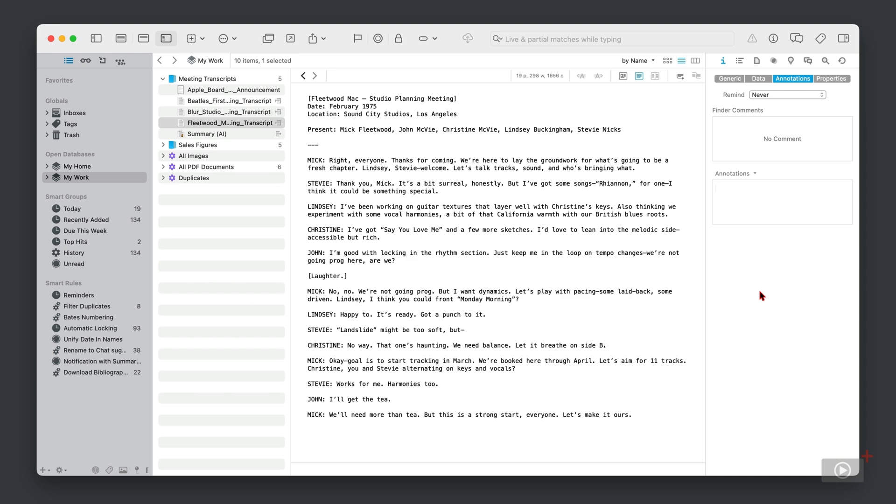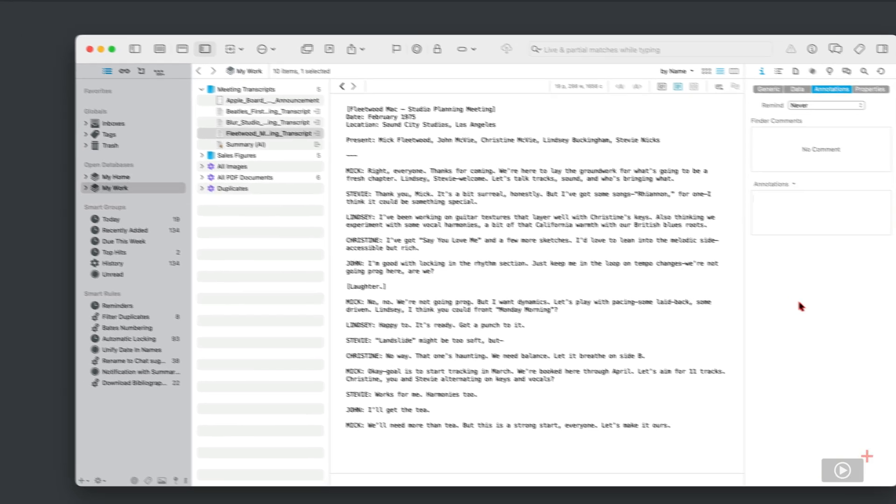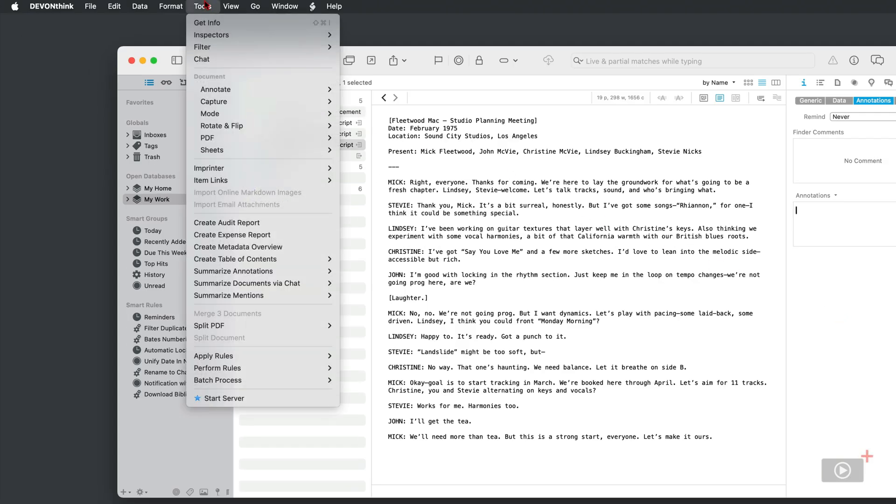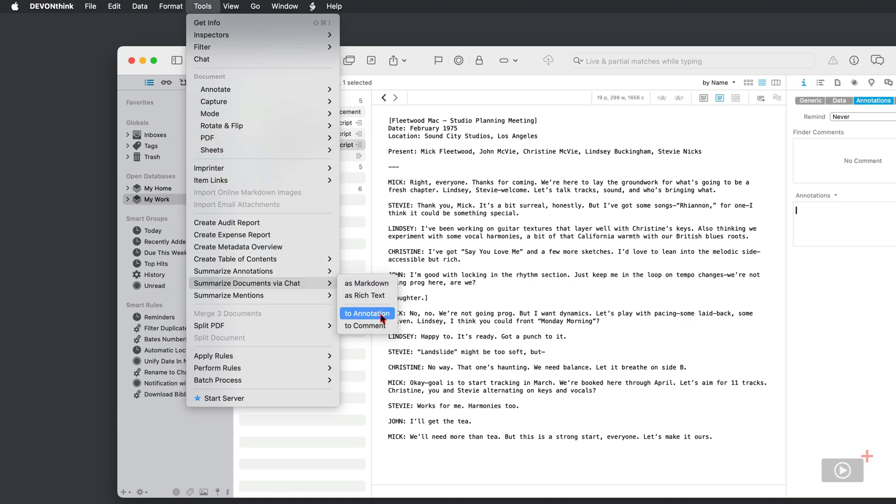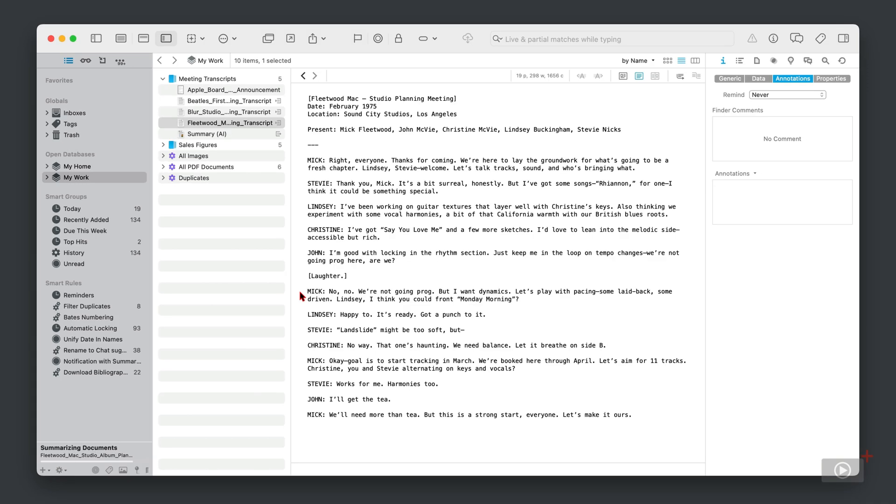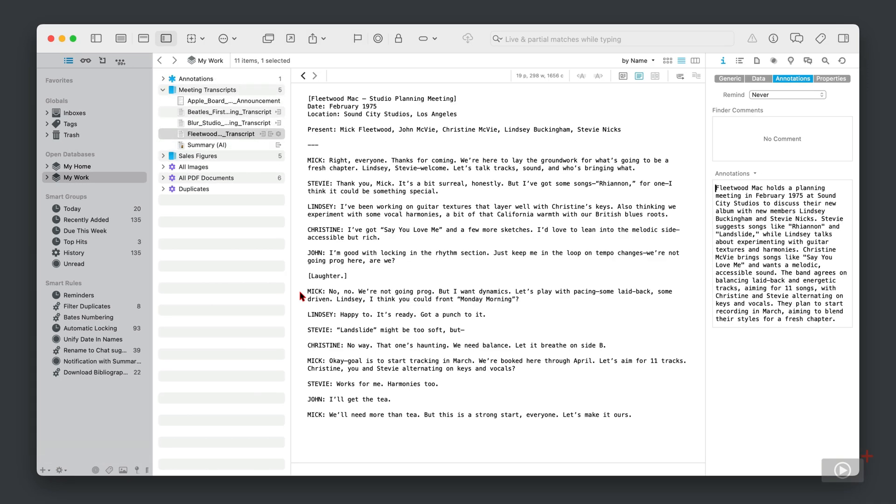And if you're unsure what an annotation is, well it's going to be clear very soon. So with the file selected, I'm going to come up to Tools, then down to Summarize Documents via Chat, and this time I'm going to do it as an annotation. Now this does take a little bit longer, but not too long.